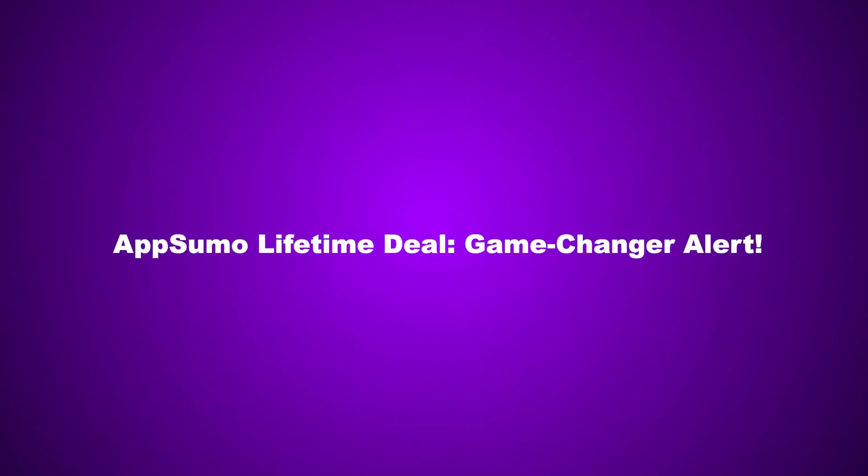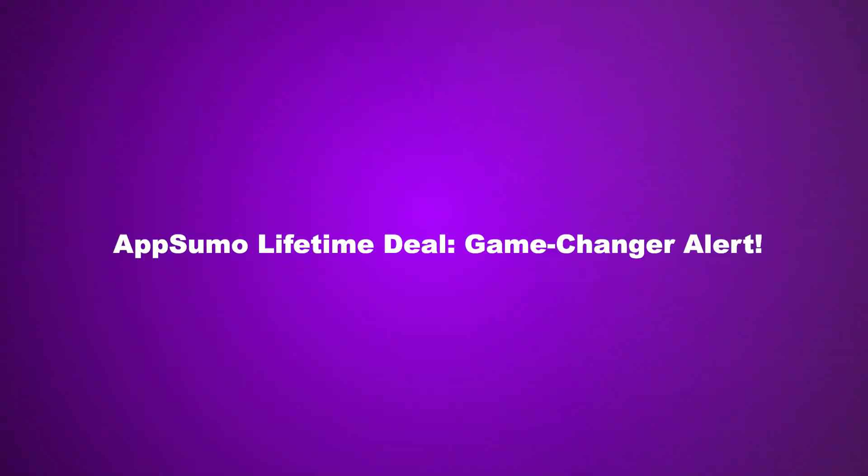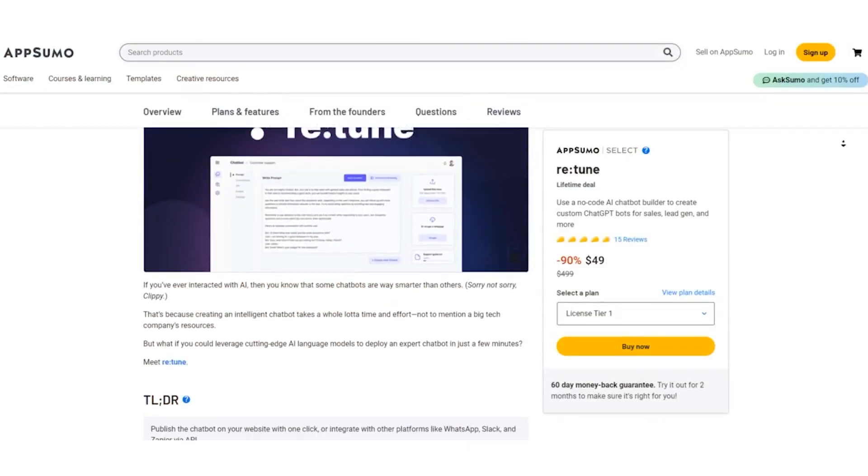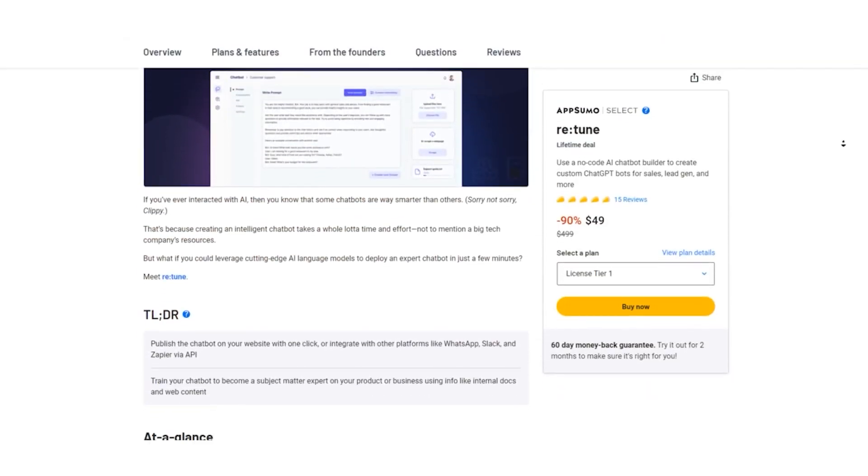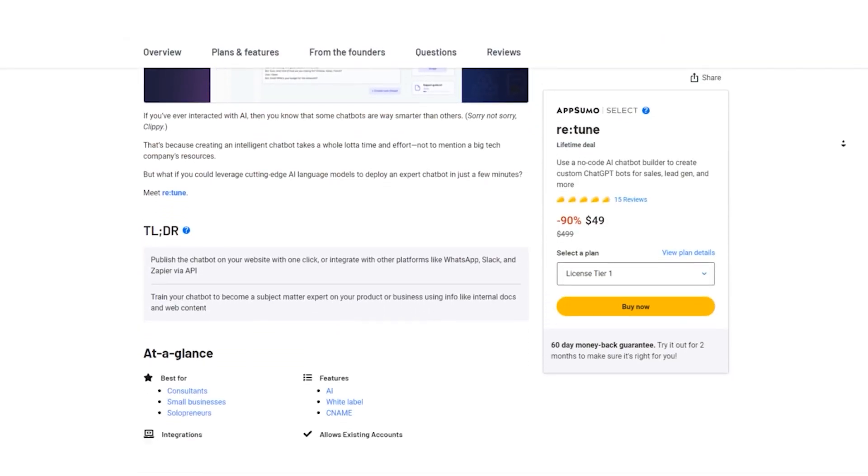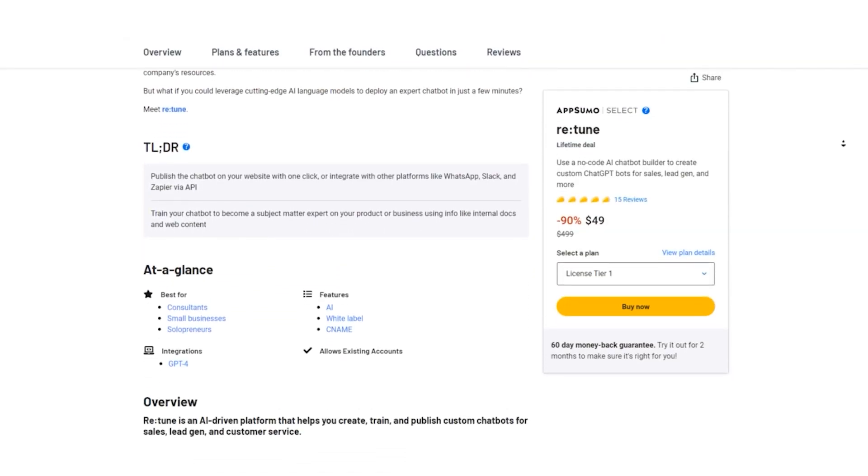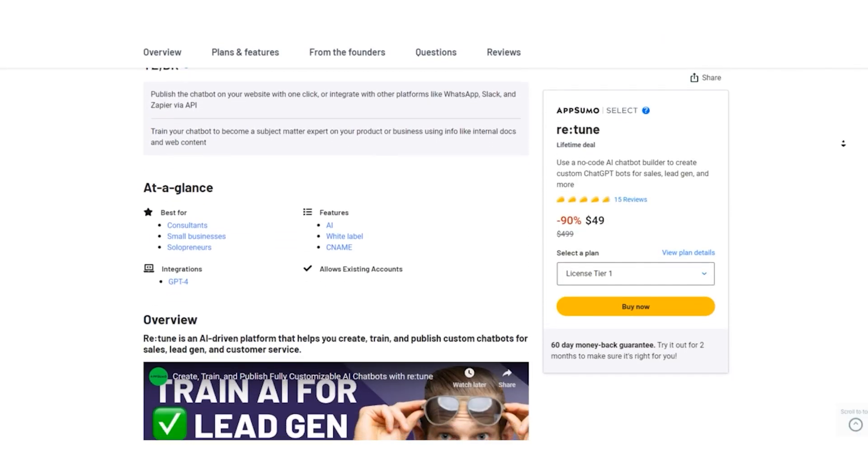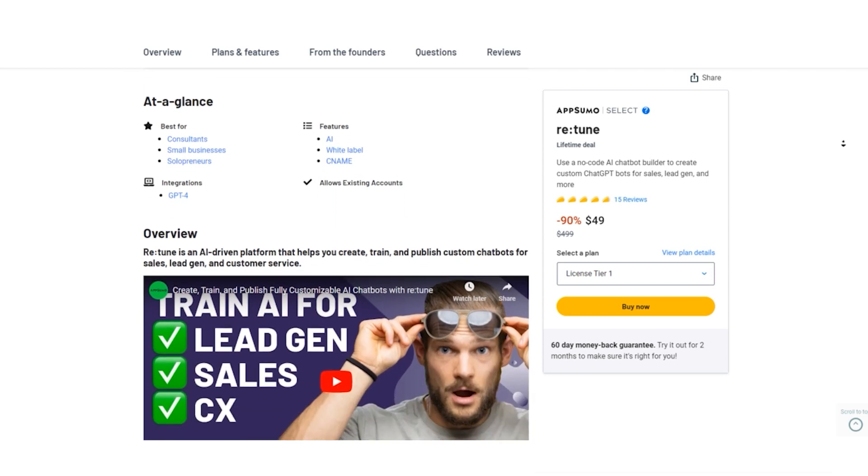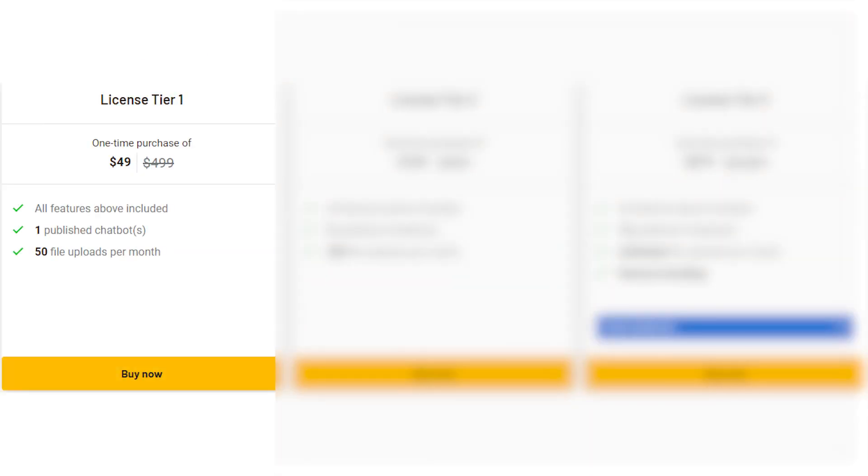AppSumo Lifetime Deal: Game Changer Alert. Now, here's the Game Changer AppSumo Lifetime Deal. Brace yourself for jaw-dropping savings. License Tier 1: For just $49, originally $499, you score unlimited personal chats, one published chatbot, and all the premium features. License Tier 2: At only $129, originally priced at $999, you unlock five published chatbots, 500 files uploaded per month, and Retoom's full arsenal.